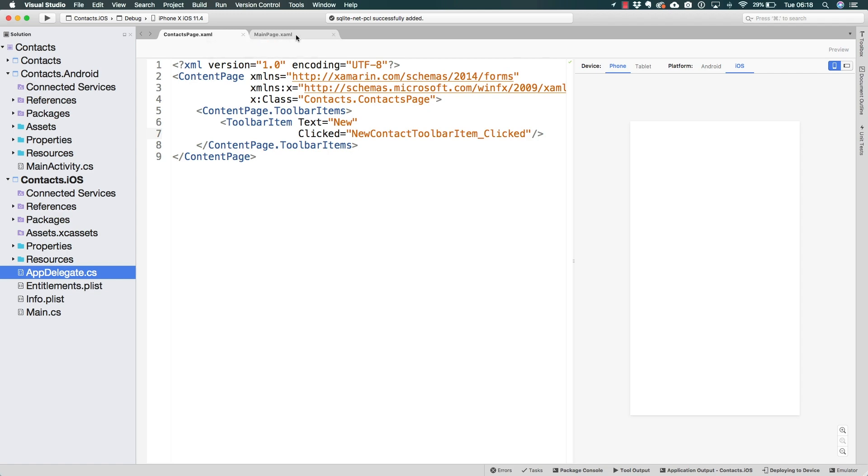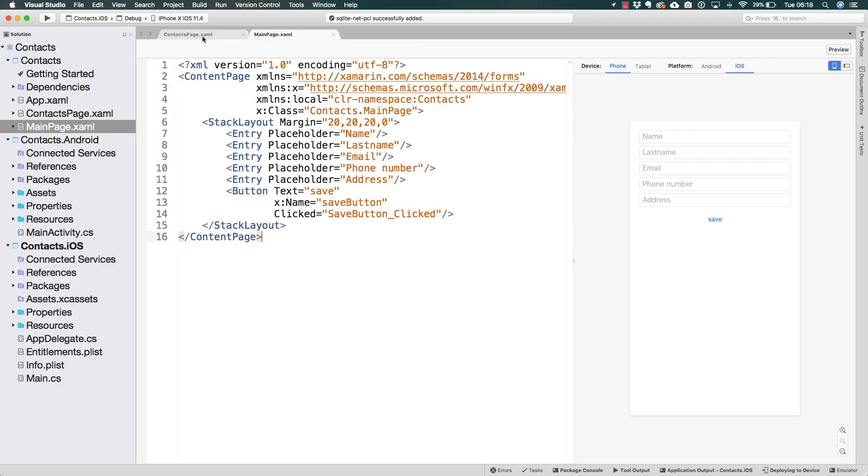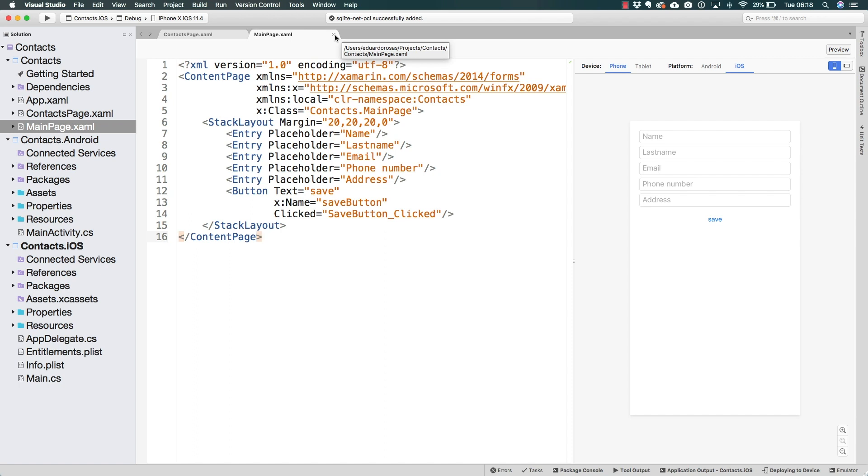I briefly mentioned in the previous lecture that because iOS and Android work slightly different with their files and their directories are different, we will have to code a different functionality or different setup in each platform.